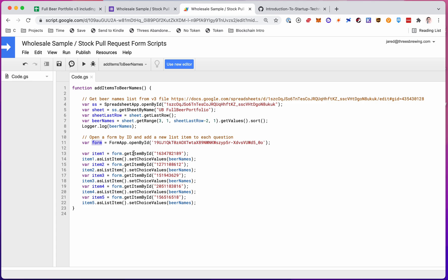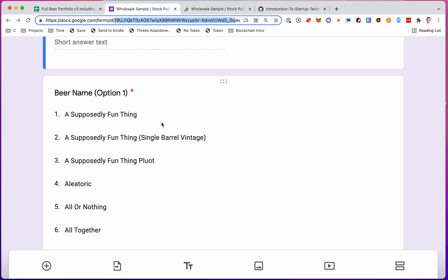Now with that form object, I need to get each question that I want to populate. So form, get item by ID. It's called an item. And this one's a little bit tricky. To get the actual item ID...